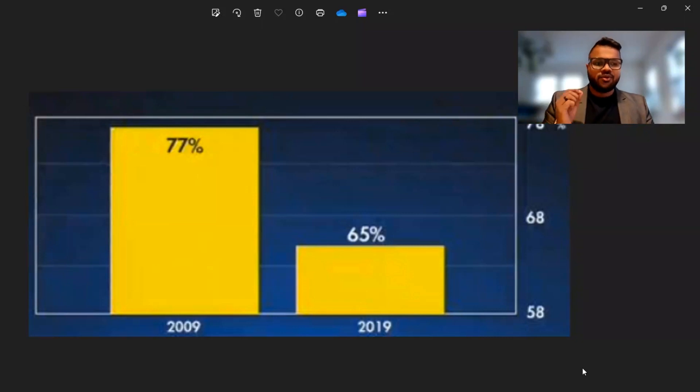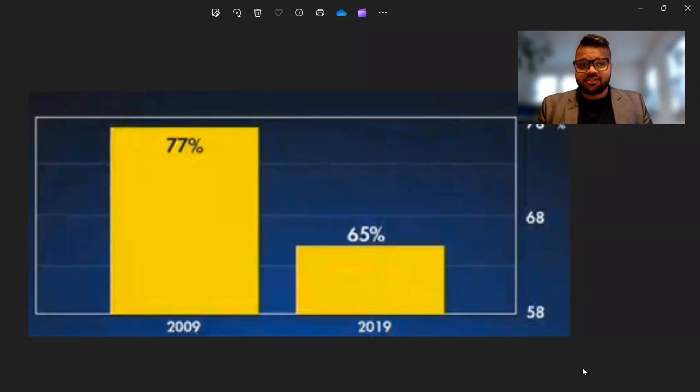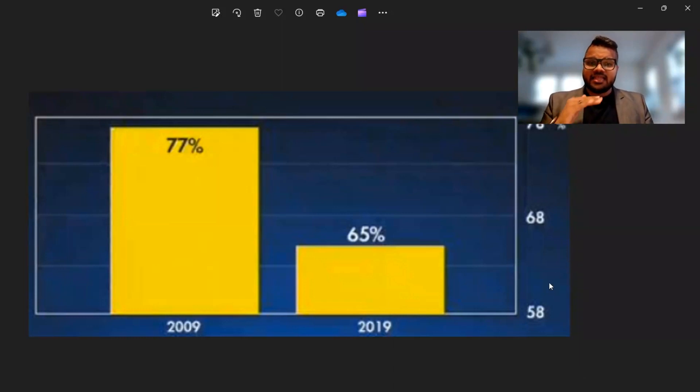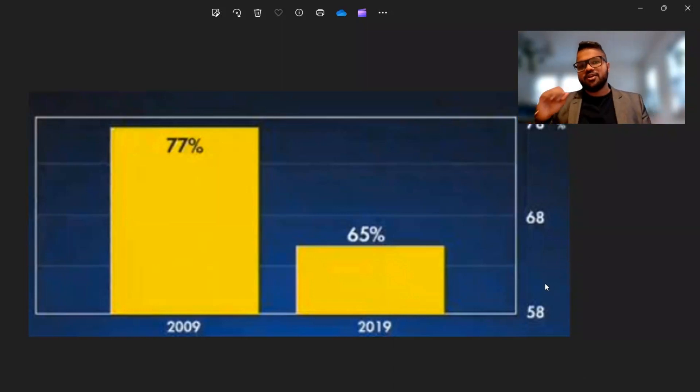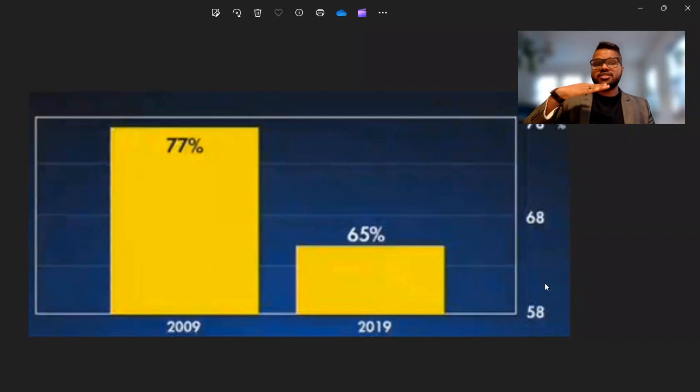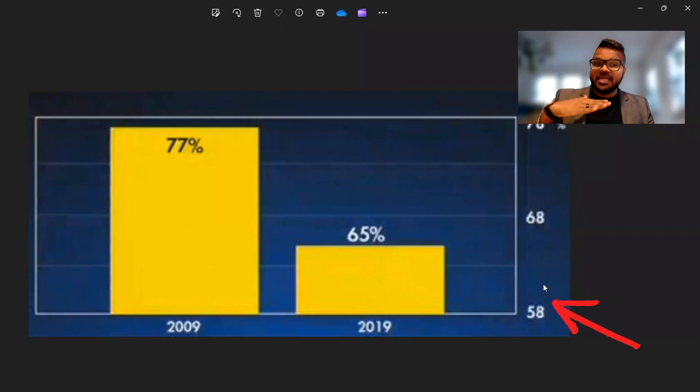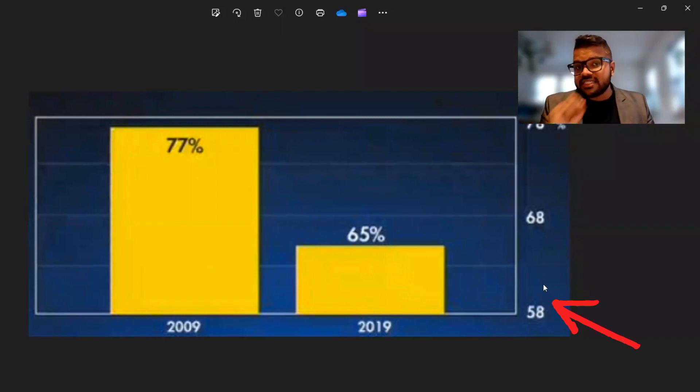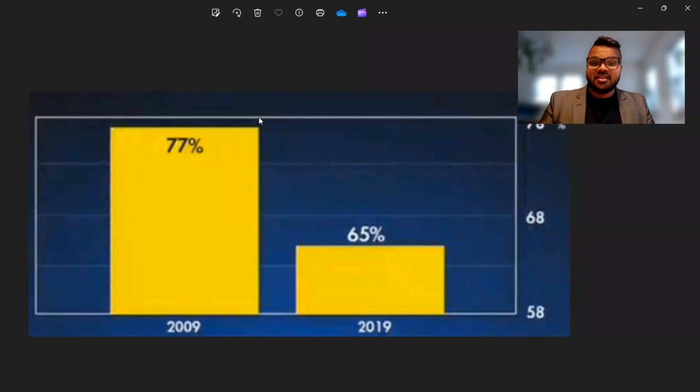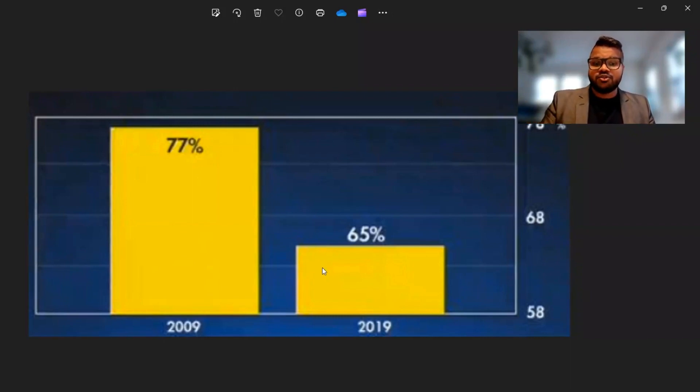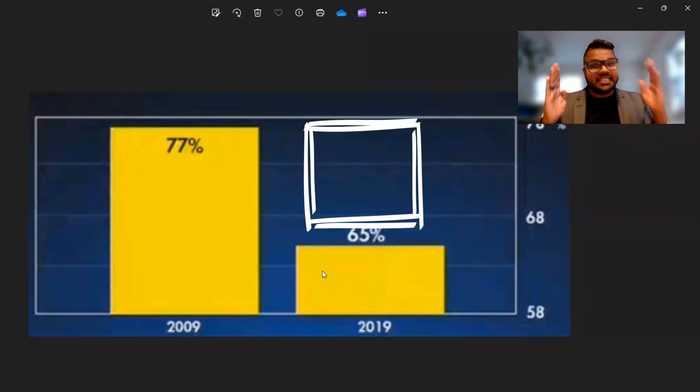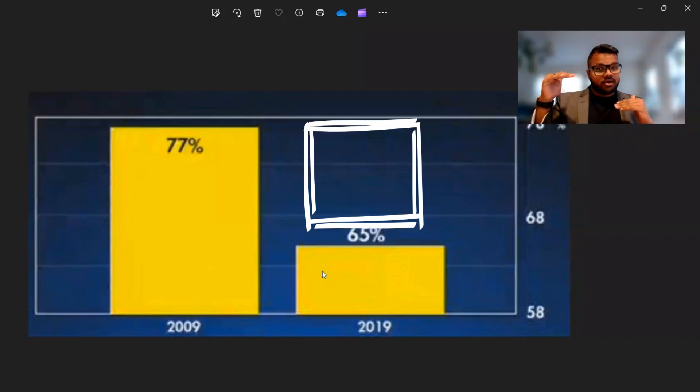Now here are some of the pitfalls of this visualization. Number one, as you can see here, the baseline of this particular visualization starts at the 58 percentage point mark. That means that this visualization is not what it's indicating—it's not starting from zero. Thus, the difference between the two bars of 2009 and 2019 seems stark.